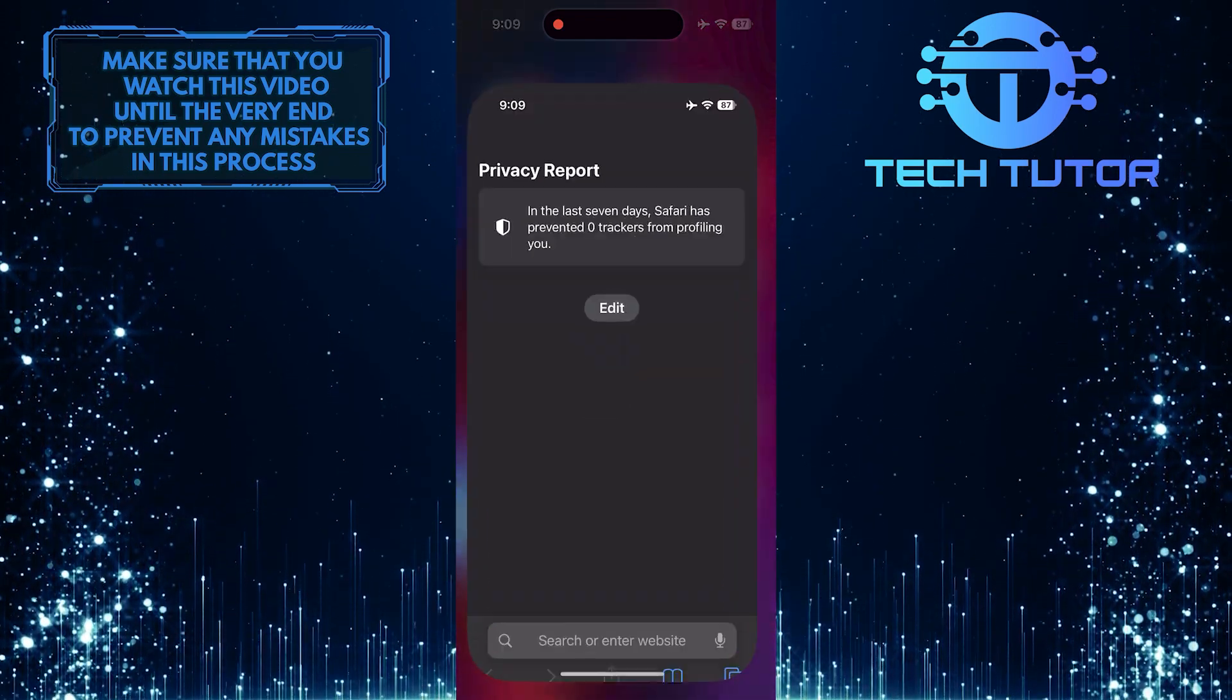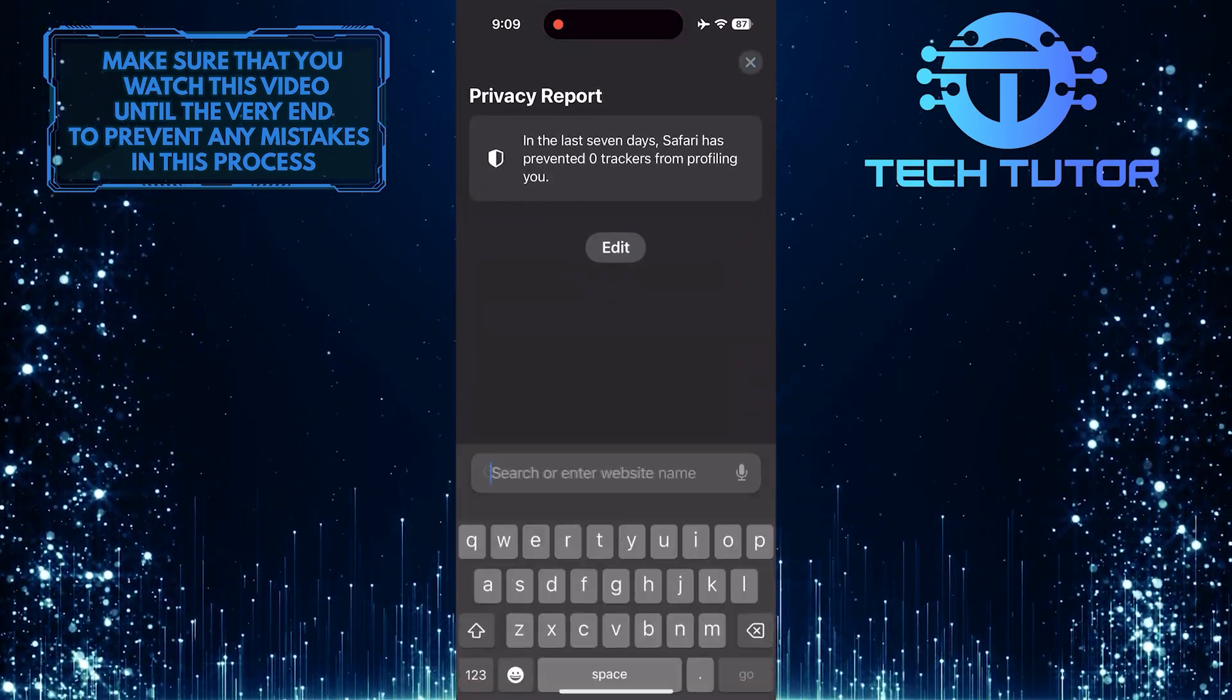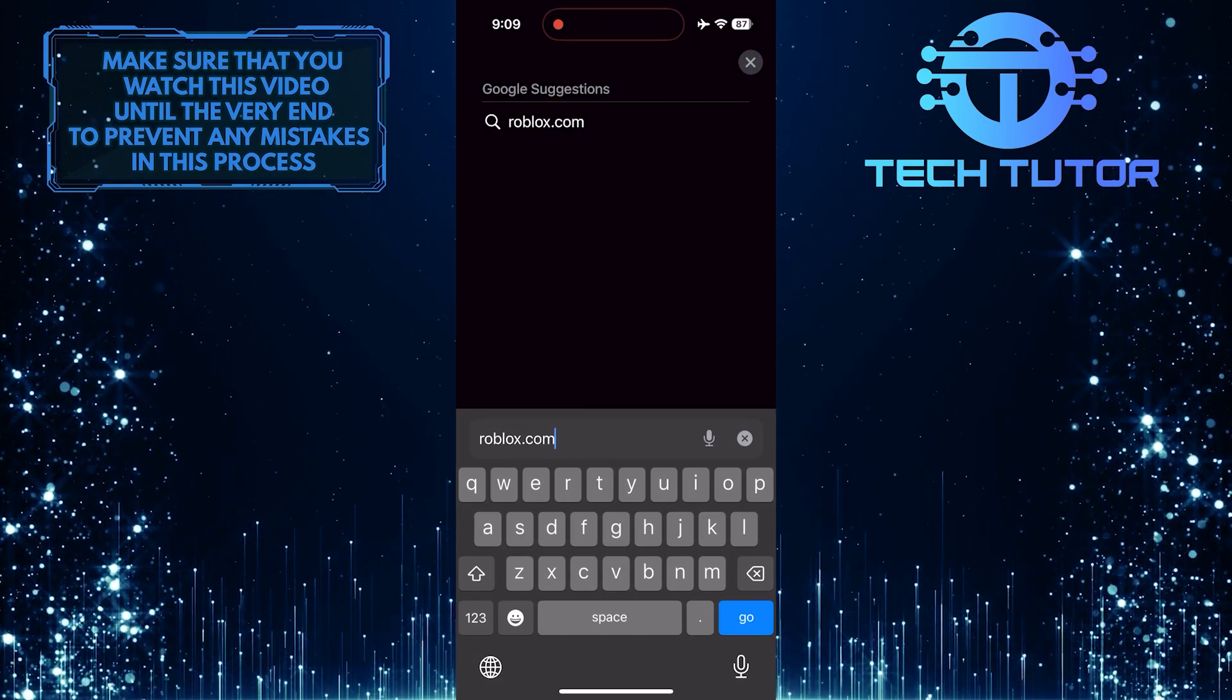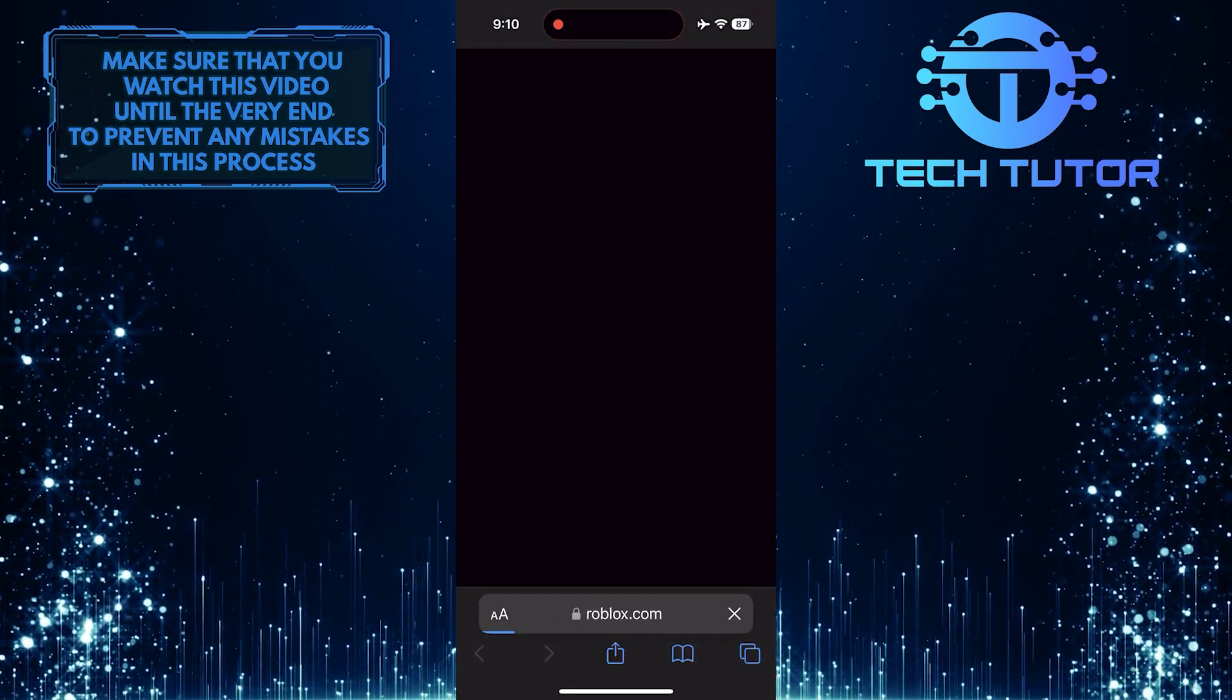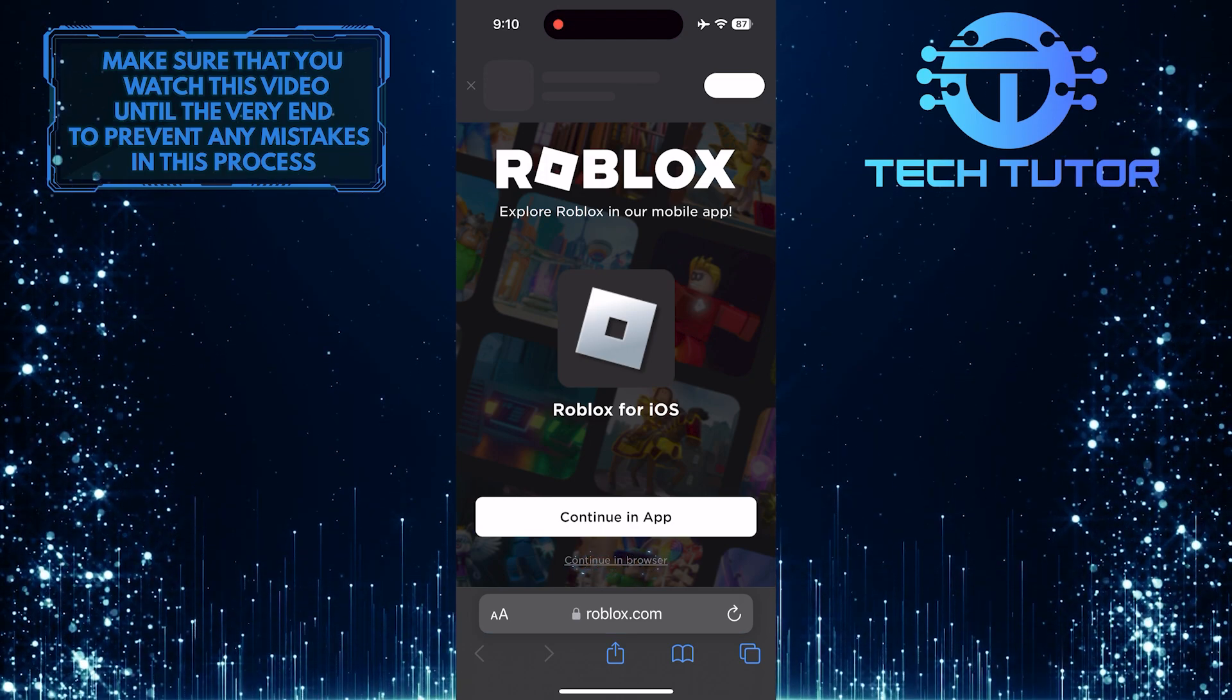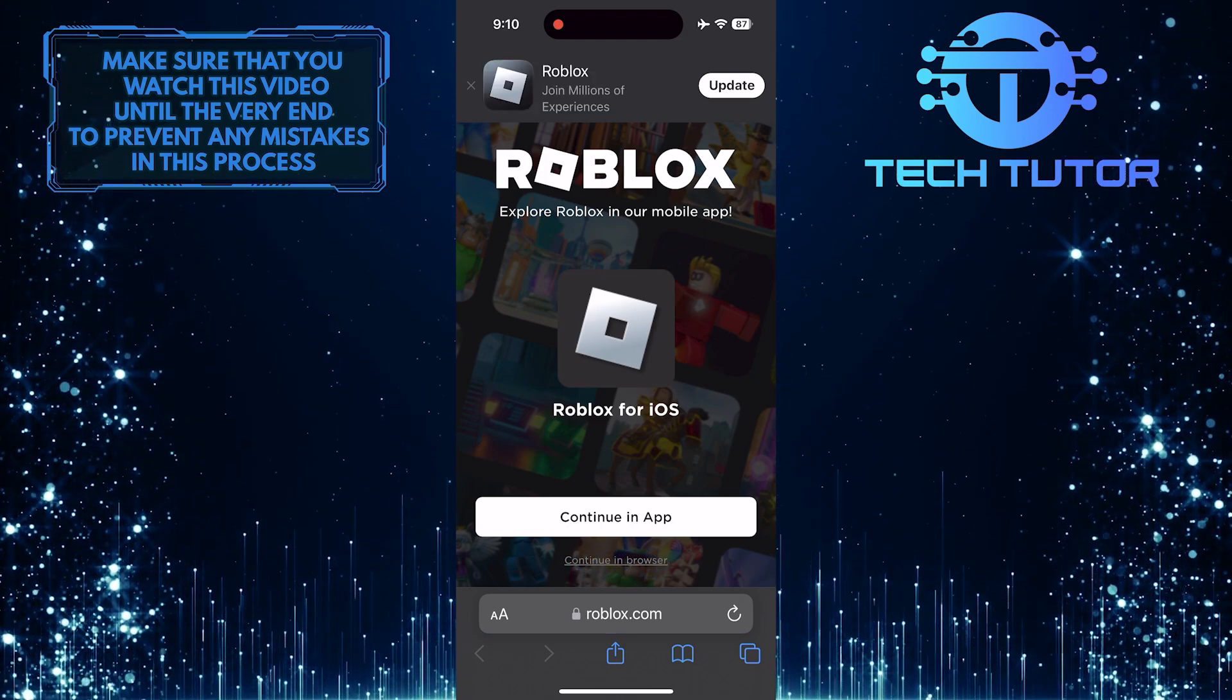To get started, open up any web browser you like and then go to roblox.com. Then tap where it says Continue in Browser.